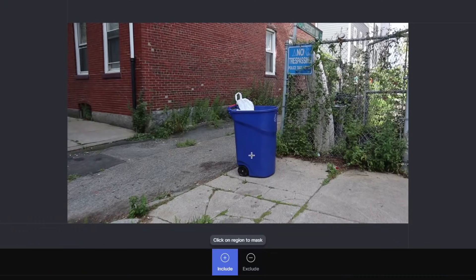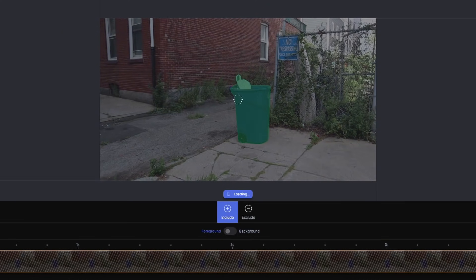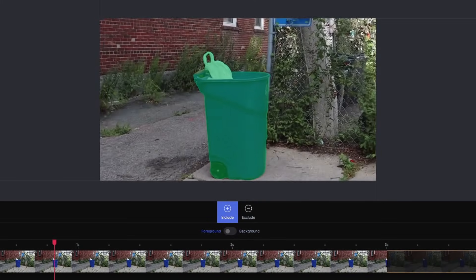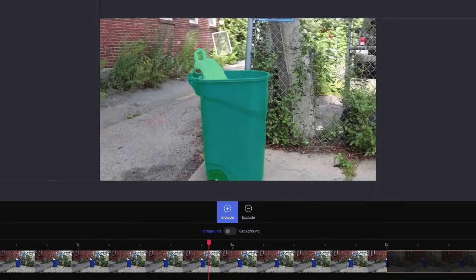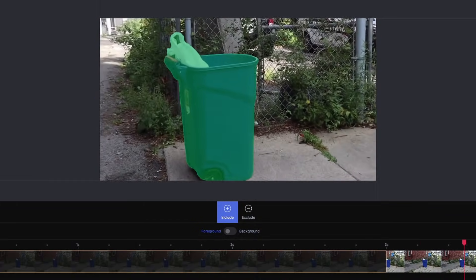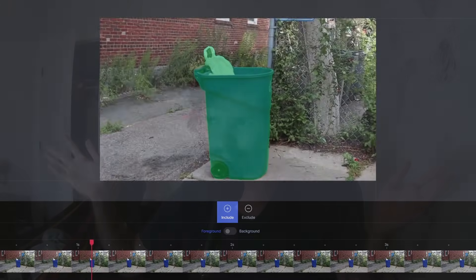You literally take a video, upload it — it doesn't matter what the video is — and you can pick any subject. You just click a couple of times saying this is my selection, this is what I want, and you can also select the boundary to say what you don't want. You click preview and this thing almost perfectly rotoscopes it. If not, you just add in another keyframe or two and it will interpolate and figure all that out.